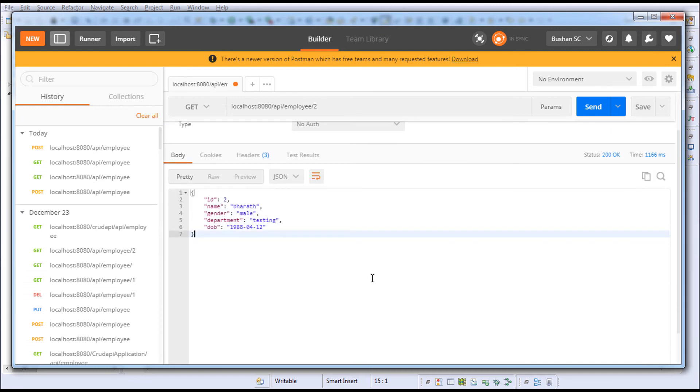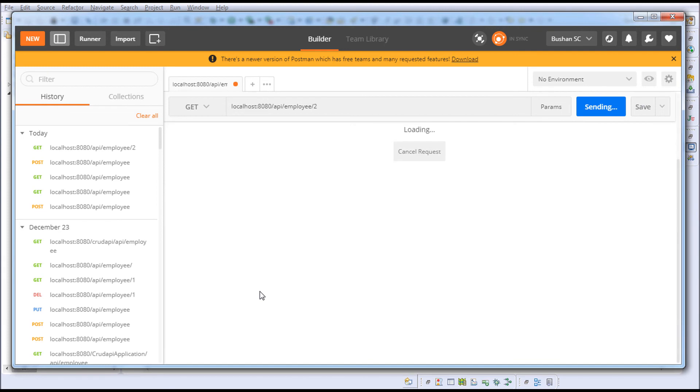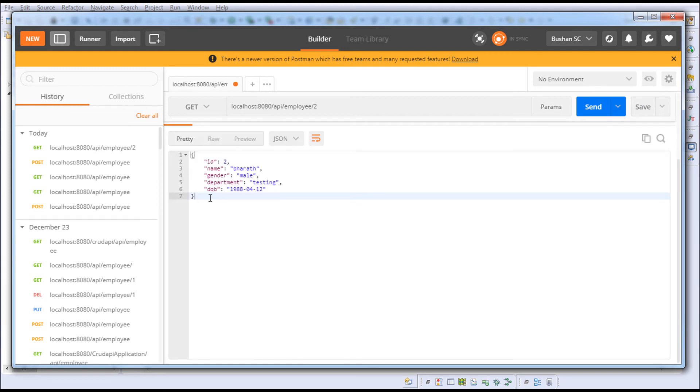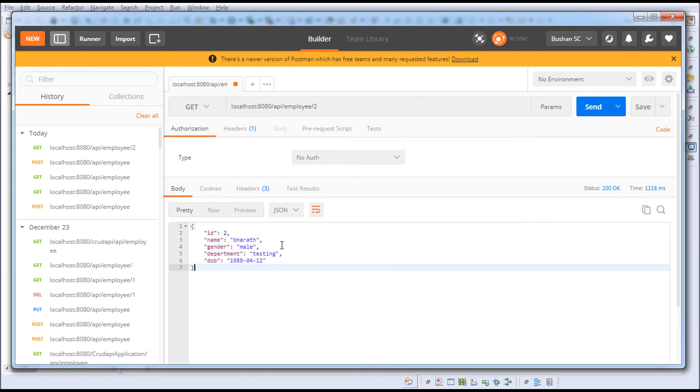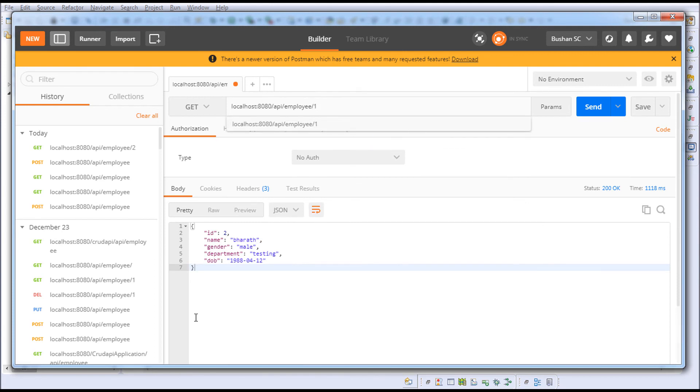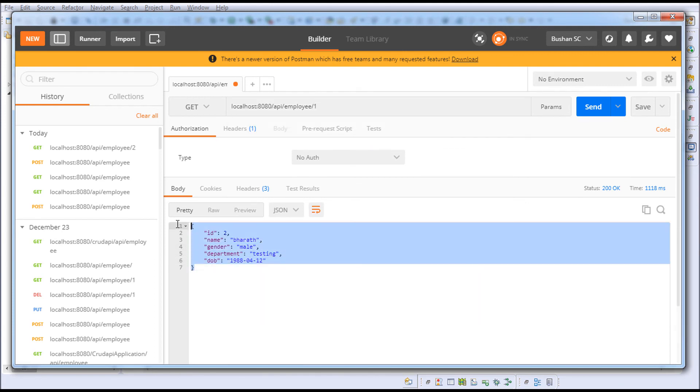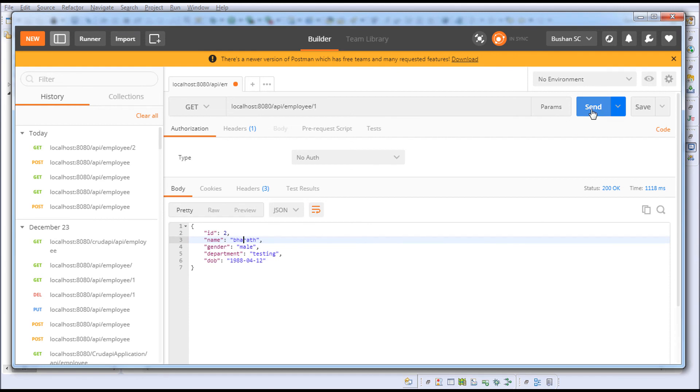Okay fine. Now when I click the send button, you can see that it's returning a second record.